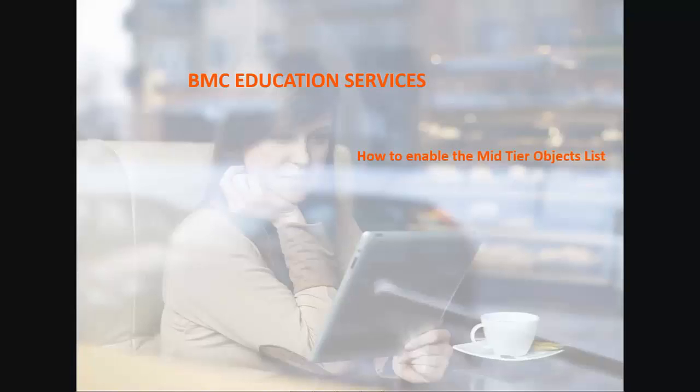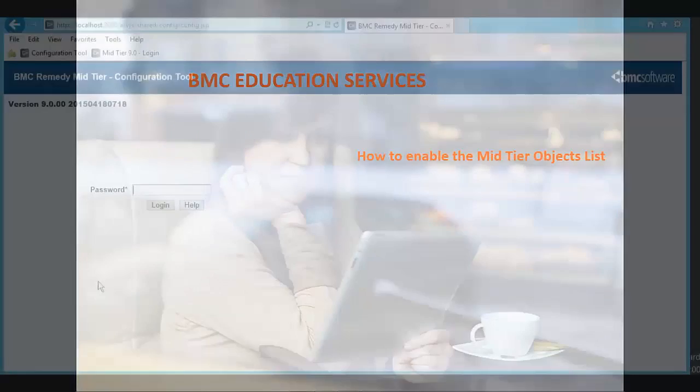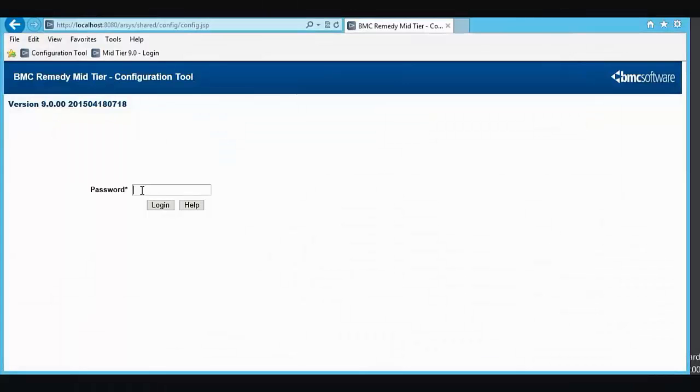BMC Education Services presents How to Enable the Mid-Tier Objects List. In this video, we will show you how to enable the AR System Objects List, also known as the Mid-Tier Objects List.